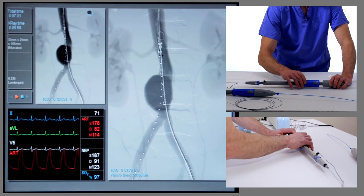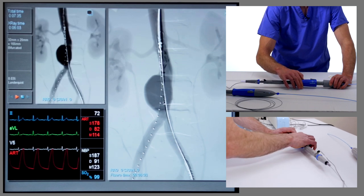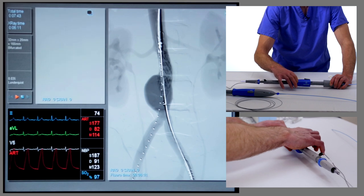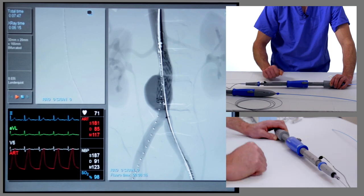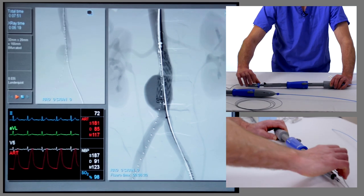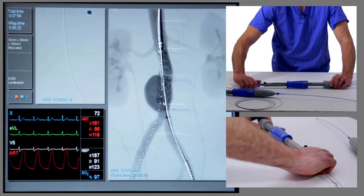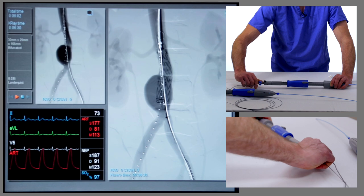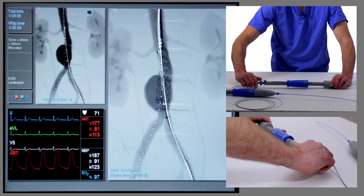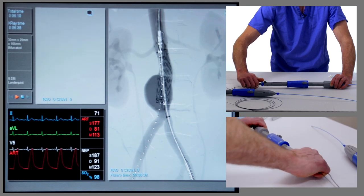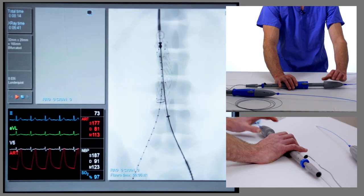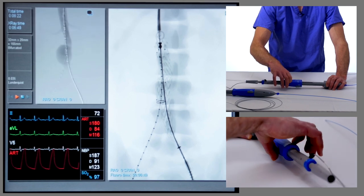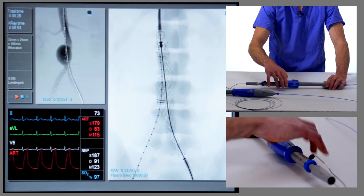We can see the outer sheath coming back and the graft will start to open now. The key at this point is to keep the graft stable in the correct position until the contralateral limb gate is opened. At this stage we've got blood flow through the graft. We're now going to release the proximal uncovered stent by rotating the blue handle at the back following the direction of the arrows. You can see the proximal uncovered stent with the fixation hooks is now open. We take that all the way, remove the overlay — we're happy with the position — and fully deploy the main stent graft. That's fully deployed.